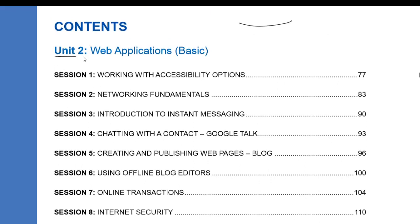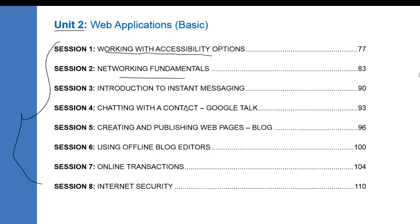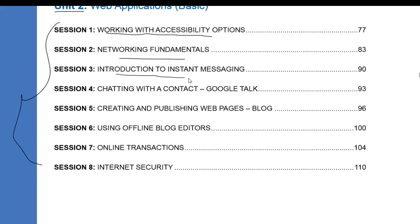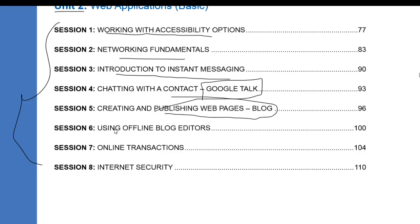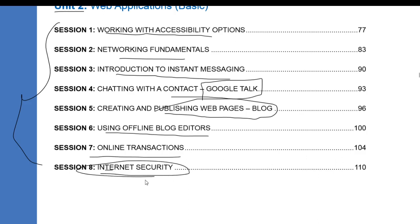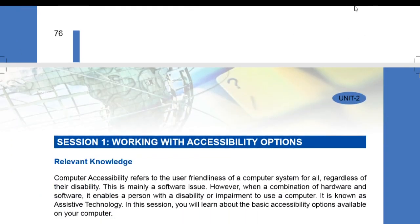Unit 2 contains 8 sessions in which we discuss: working with accessibility options, networking fundamentals, introduction to instant messaging, chatting with contacts, Google Talk, creating and publishing web pages and blogs, using offline blog editors, and internet security. Let's start our session.